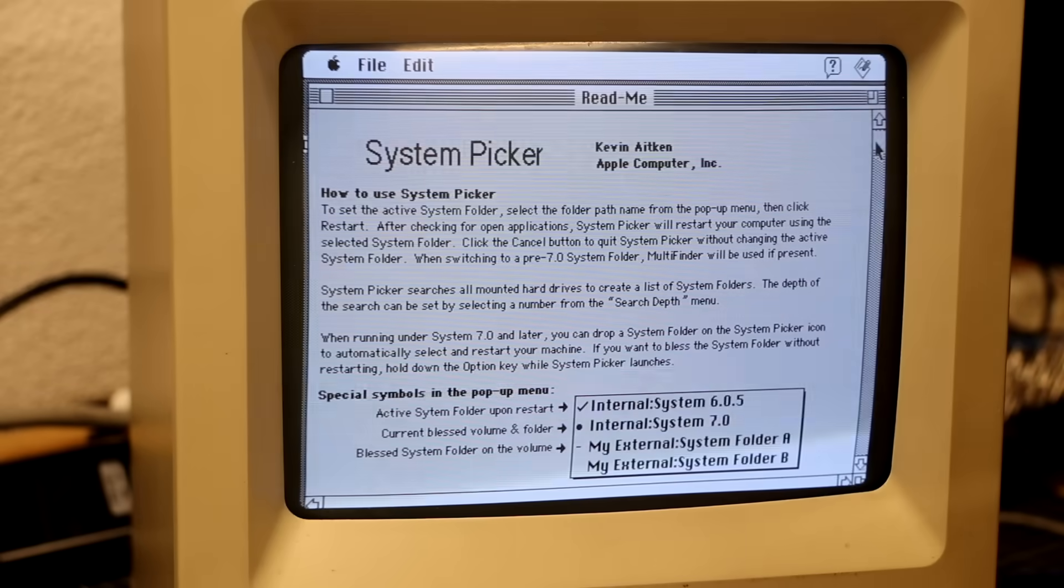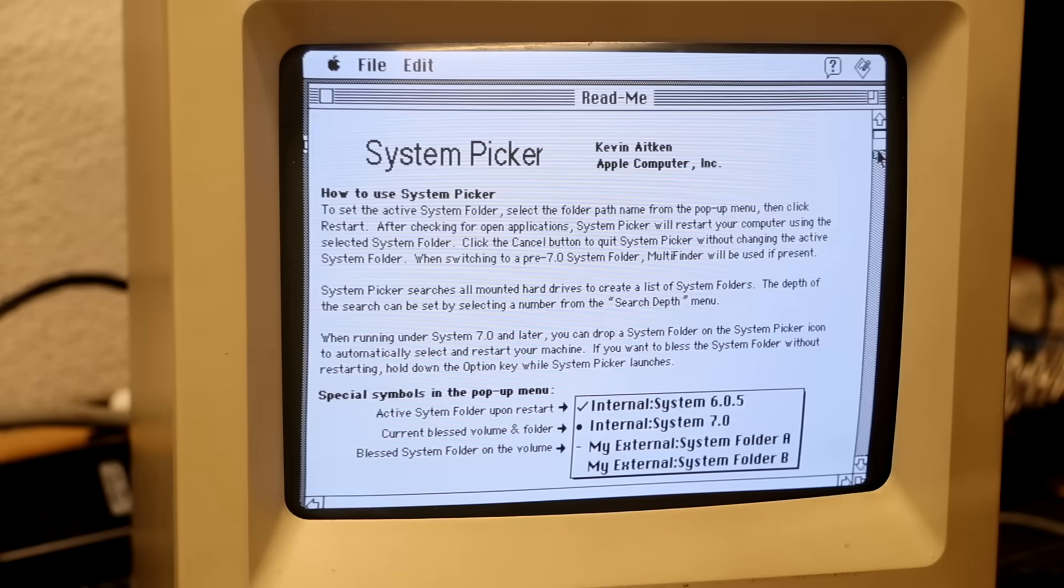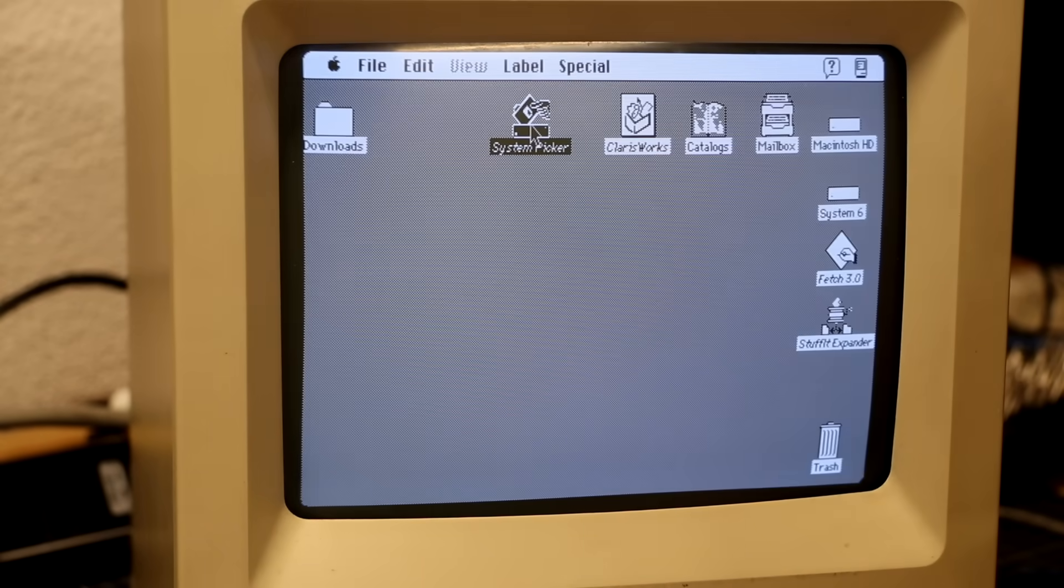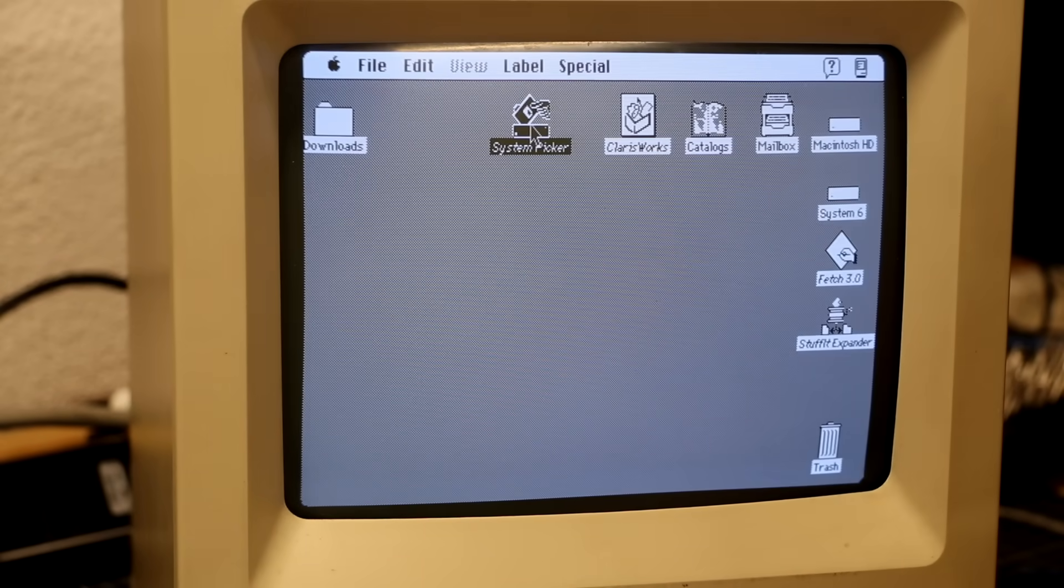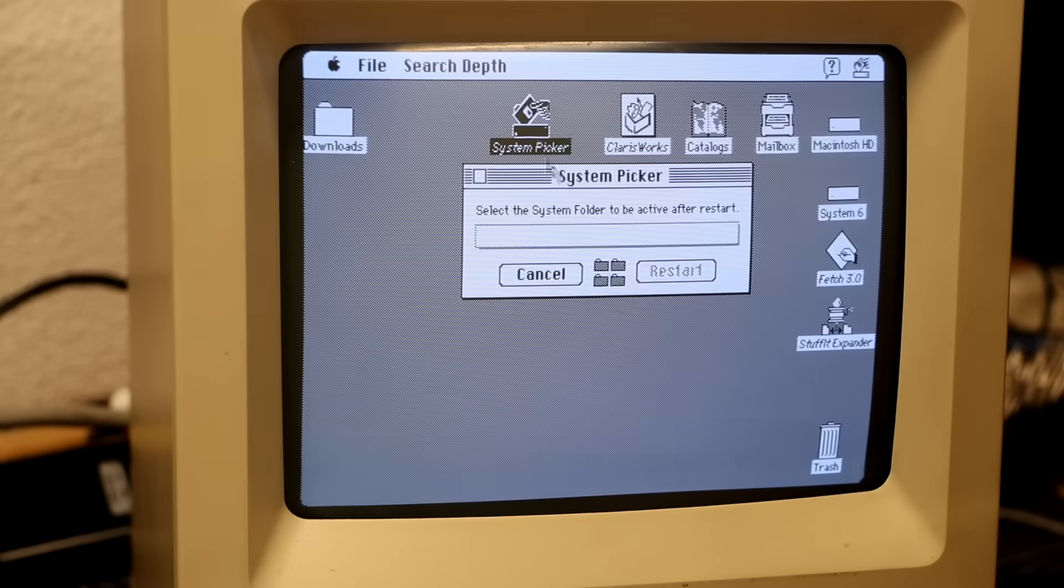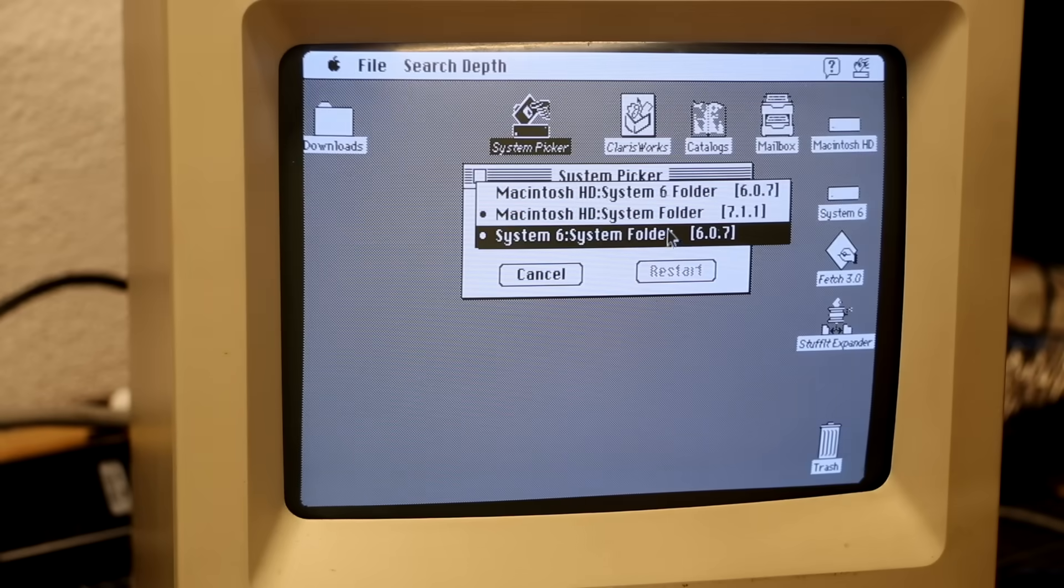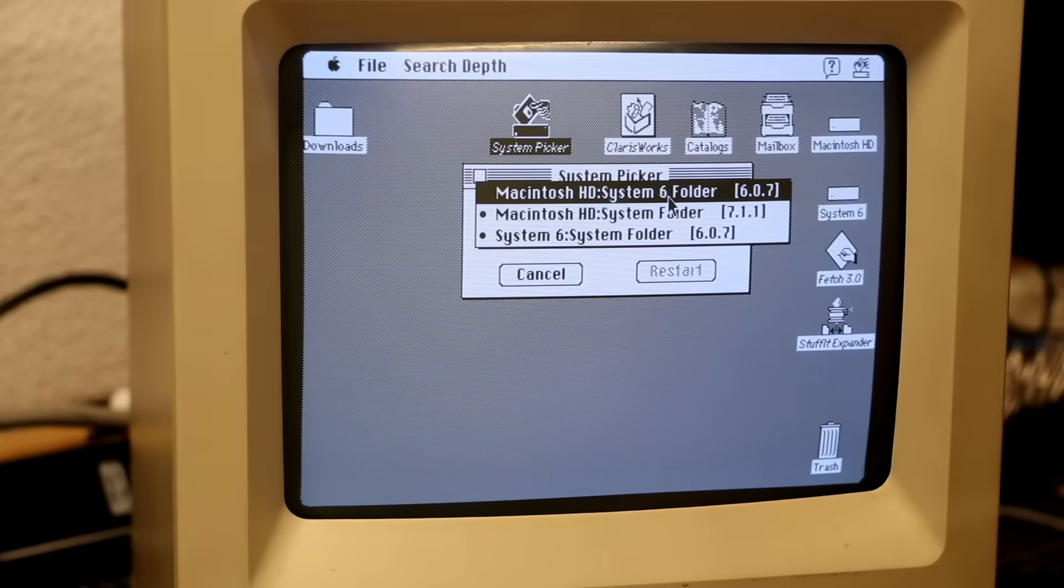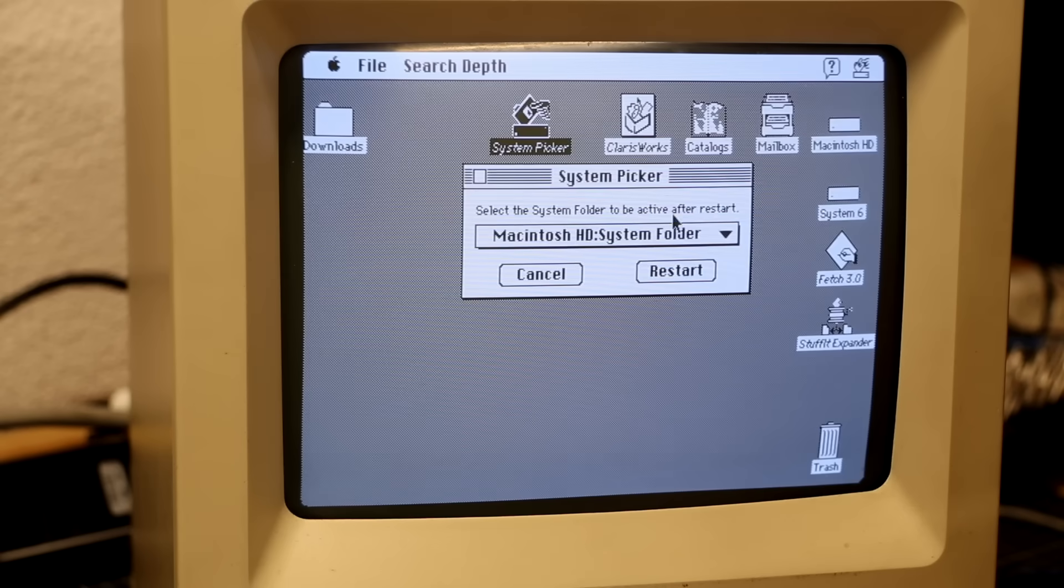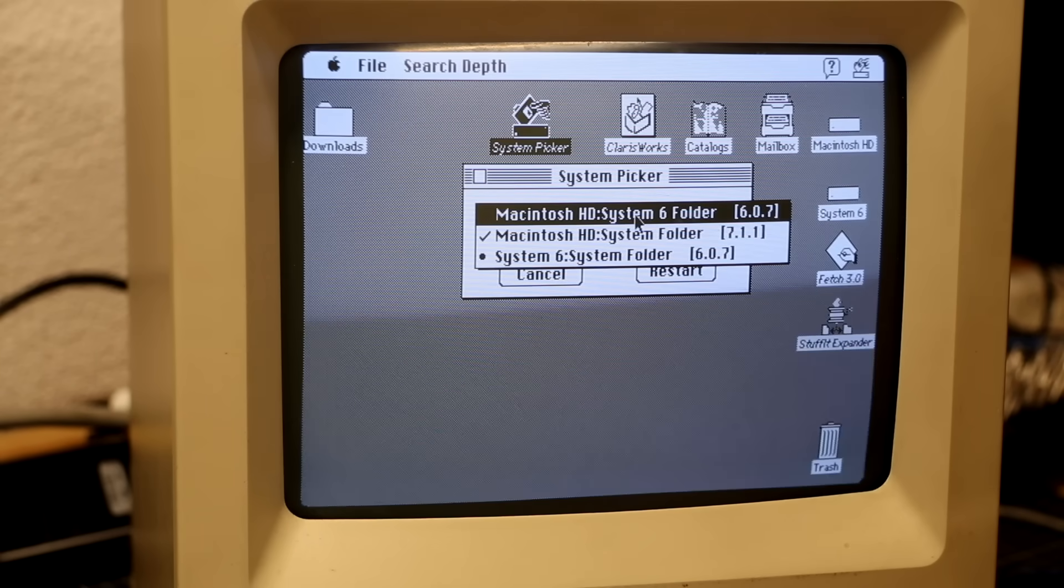So I installed System Picker. It's not really a boot manager on its own either. What it can do is bless and un-bless system folders, essentially facilitating the switching between different versions of the system software. You must still run it when the OS has already started up. And while having separate OS partitions is better from a segregation point of view, System Picker supports multiple OSes from the same partition and was better appealing to me.